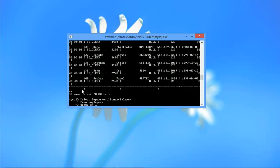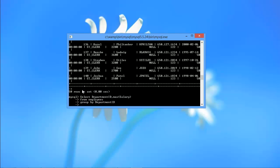Since we want to group the output according to the department number, we will use the GROUP BY clause, followed by the column name.